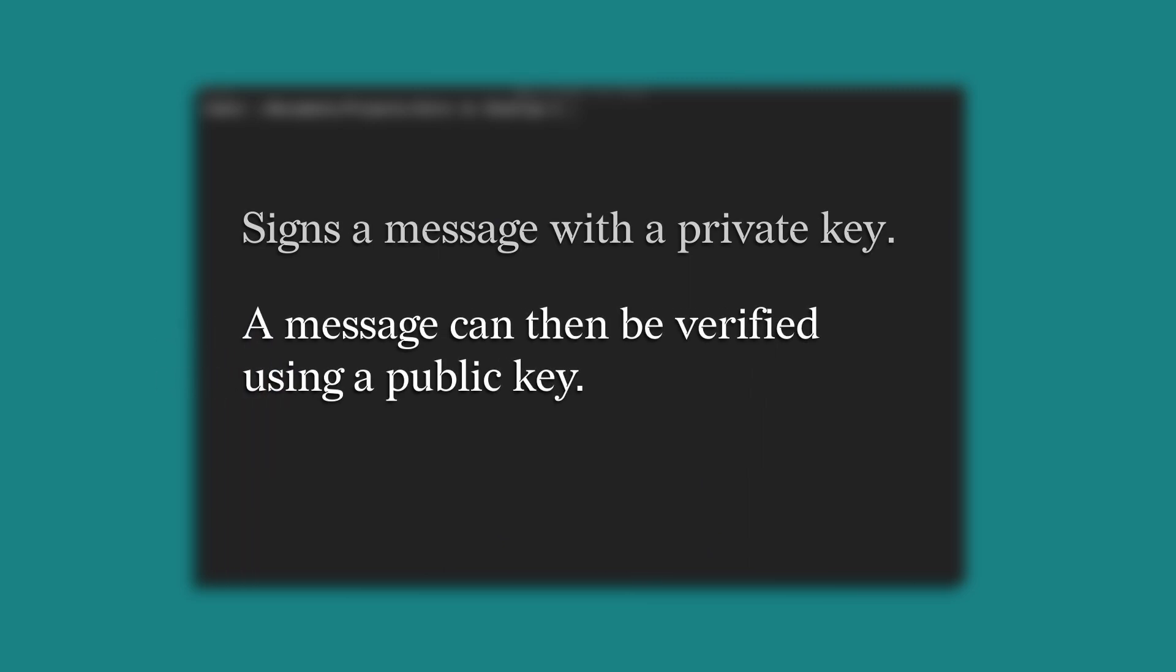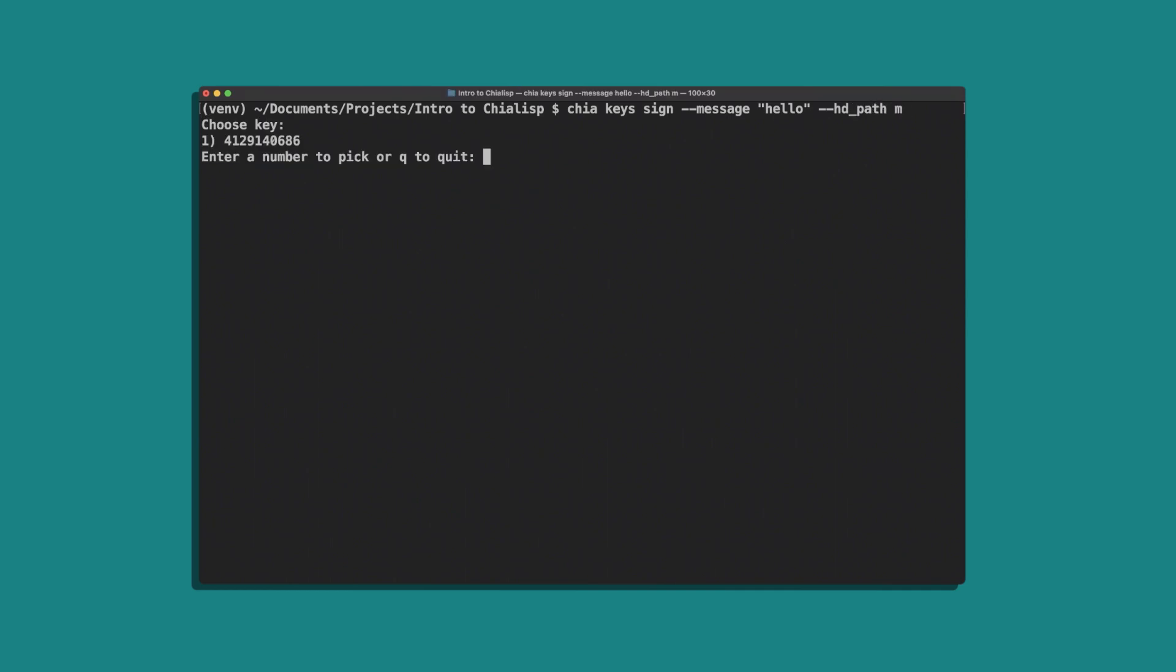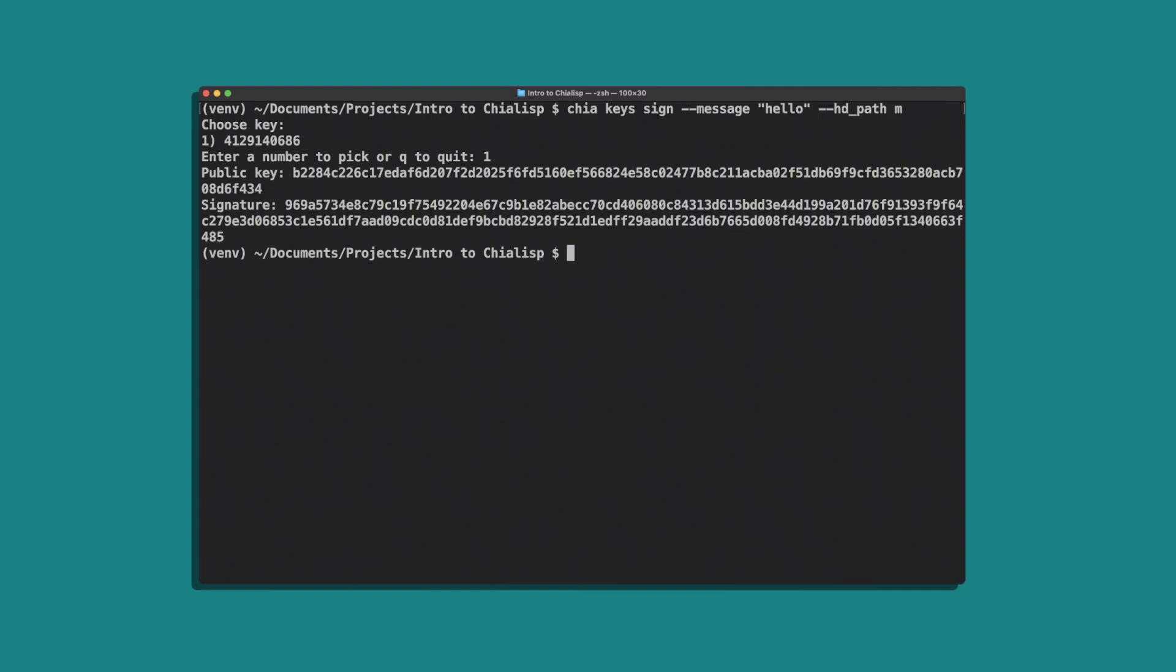Let's start with an example of signing a message and then verifying it. Run chia keys sign --message with the message hello --hg path m then choose your wallet ID. This process will sign the message hello with your private key. To verify this message we'll run chia keys verify, enter the message then the signature and the sender's public key.